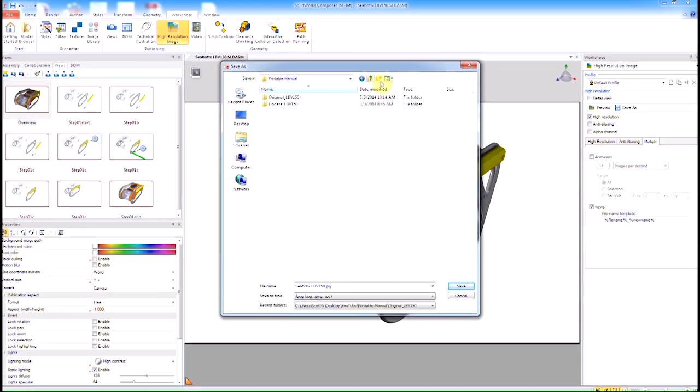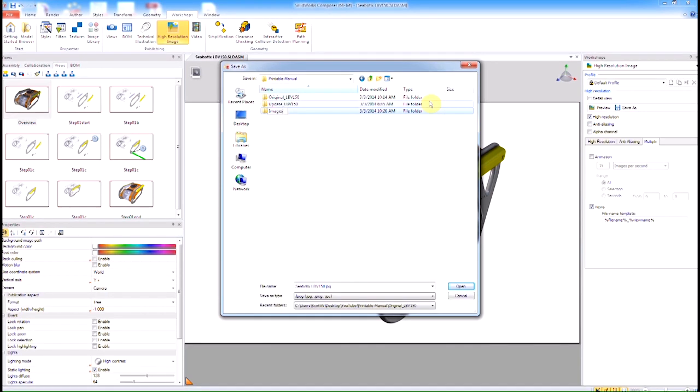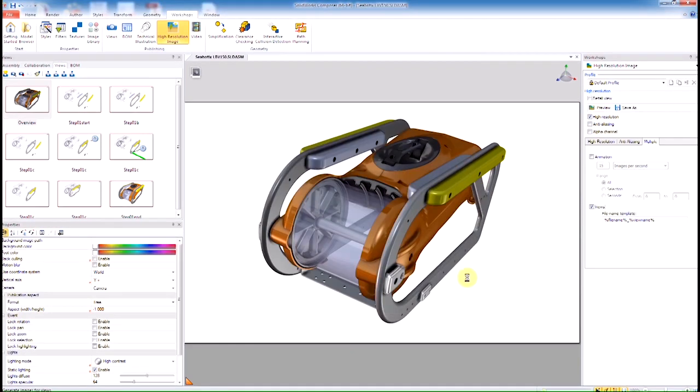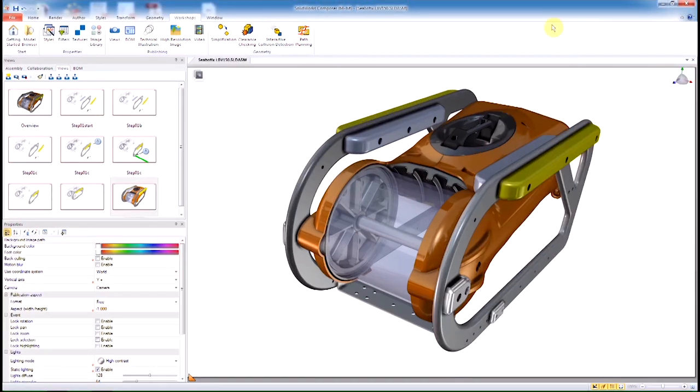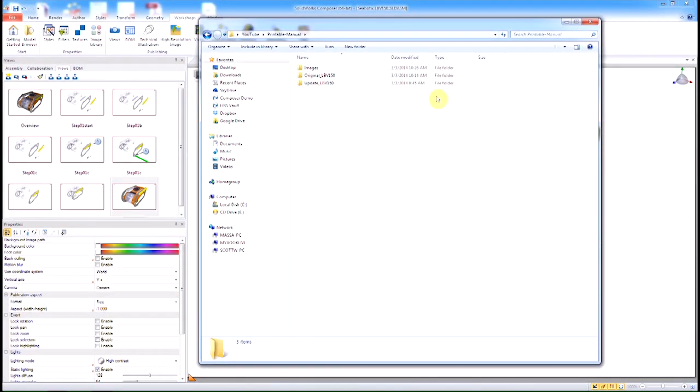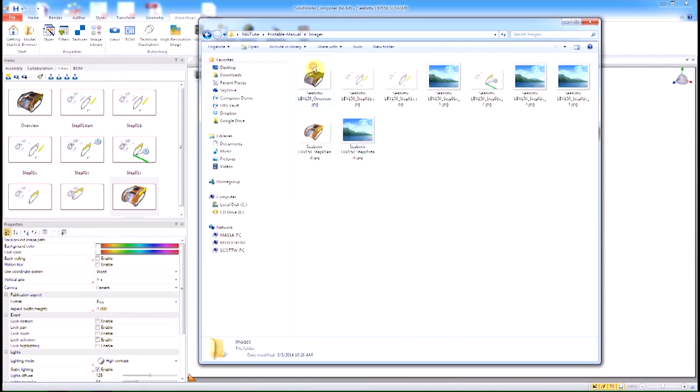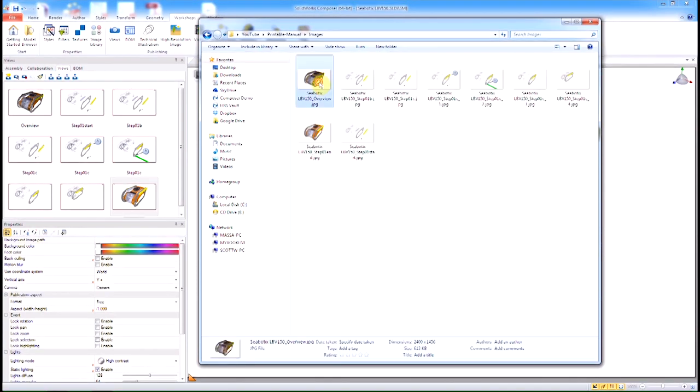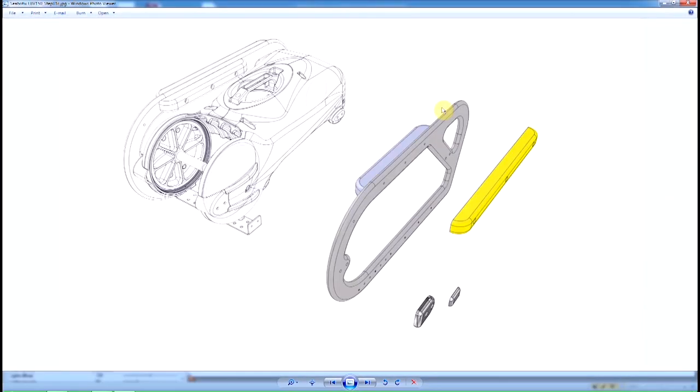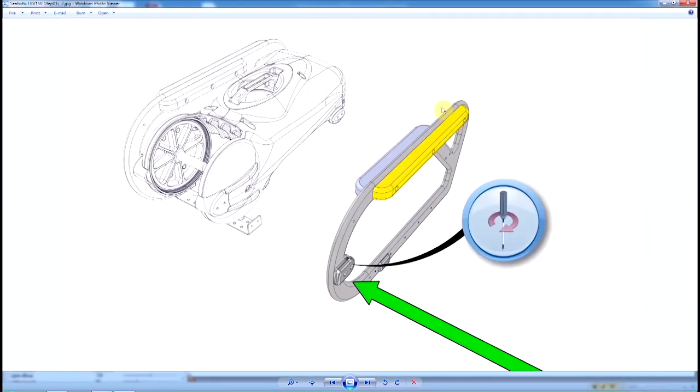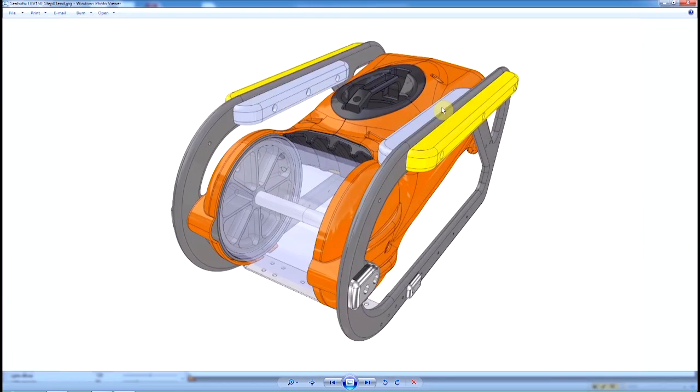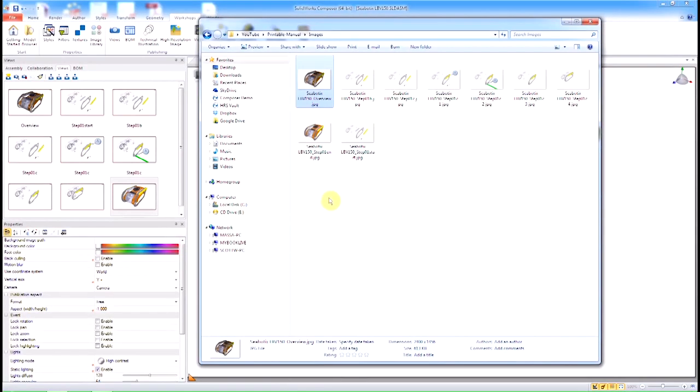Once we have these set, we go to our Multiples tab down at the bottom. There's a Views option for extracting all views in a single shot to a directory. What we're doing here is exporting all of these steps as views from Composer to this directory. Since Composer is associative to SolidWorks, it's also associative to these images.